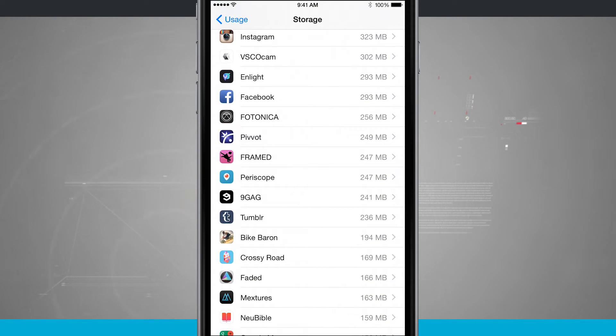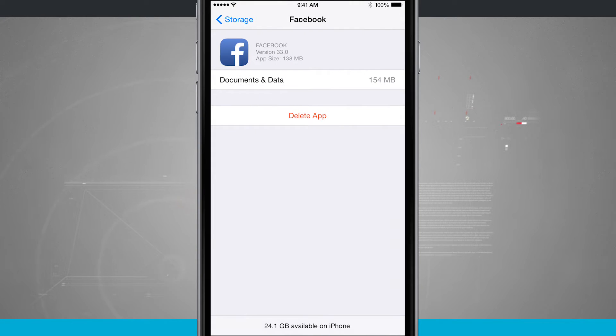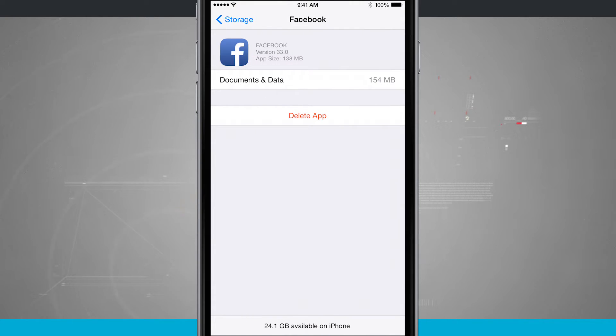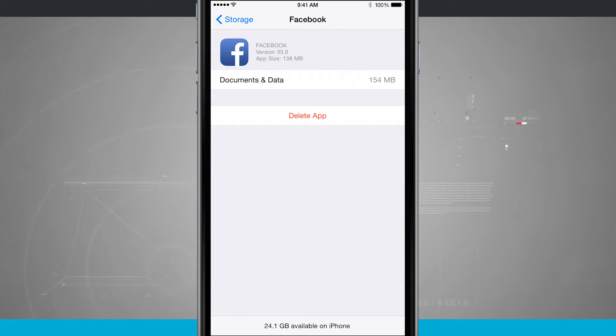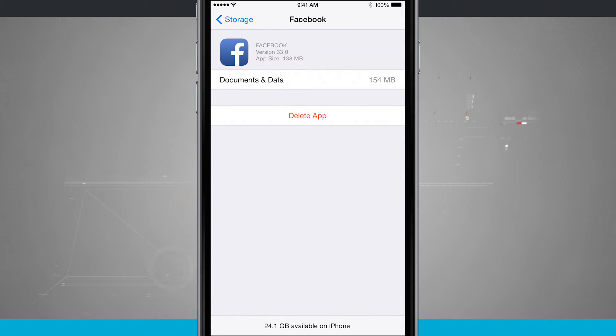For example, on Facebook. Tap on Facebook. I can see it's version 33, the app size is 138 megabytes, and documents and data it's taking up 154. So that's not too bad considering the app size is 138 and it's taking up 154.